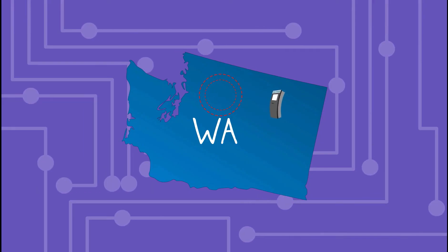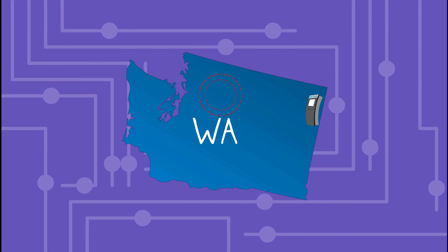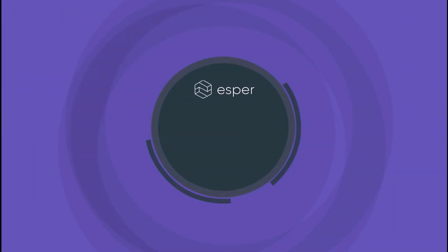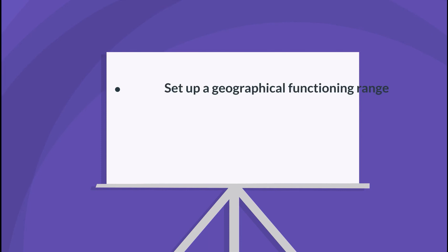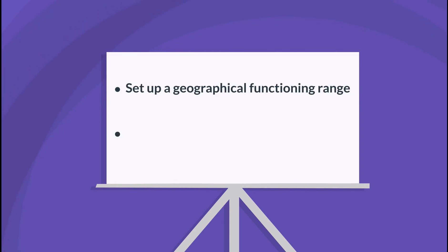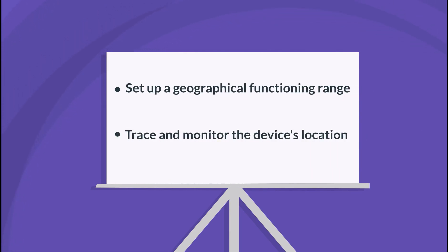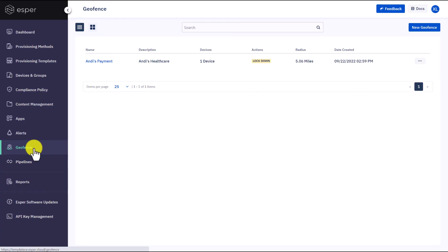Weird, it is showing that one device is out of the range. Andy must have set up a geofence on the devices. Quick note: Geofence is a function embedded in the device to set up a geographical functioning range. In this way, you can trace and monitor the device's location to make sure it is in a reasonable range at all times.